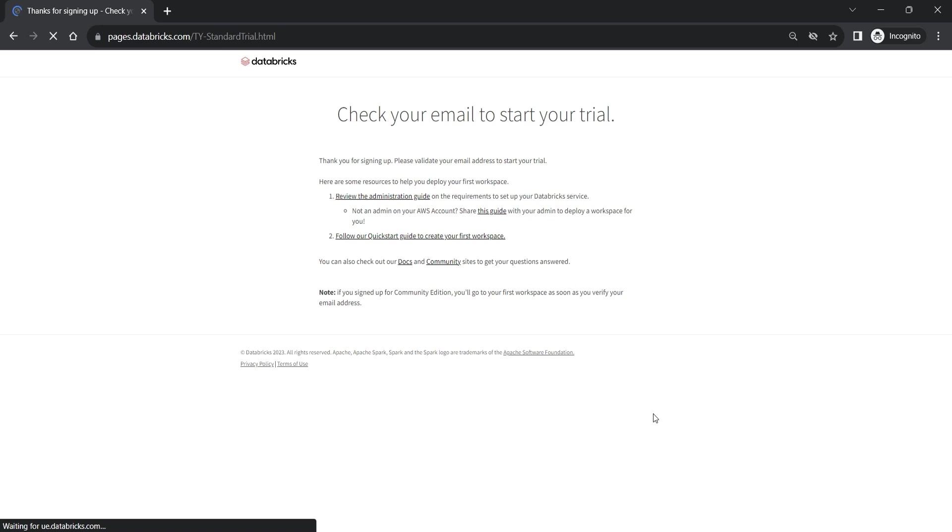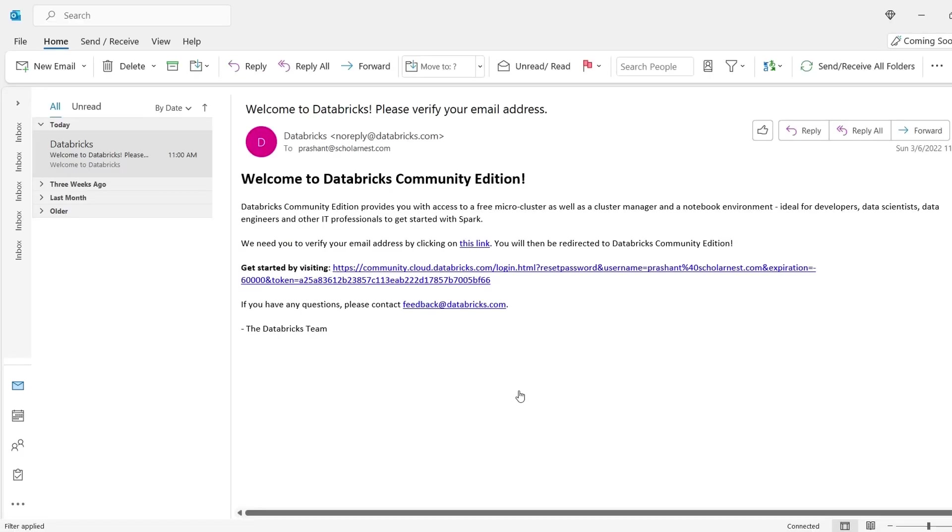Login to your email box and check the email from Databricks. Let me open mine. So this is an example email. You should expect a similar email from Databricks.